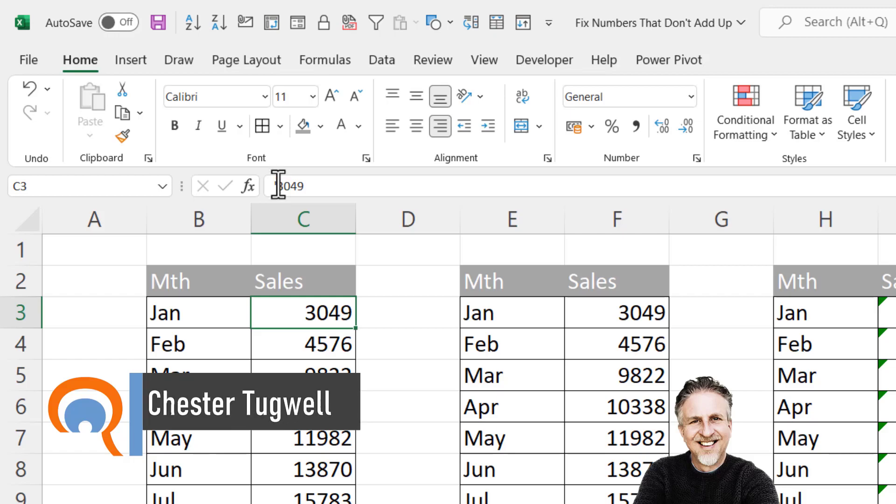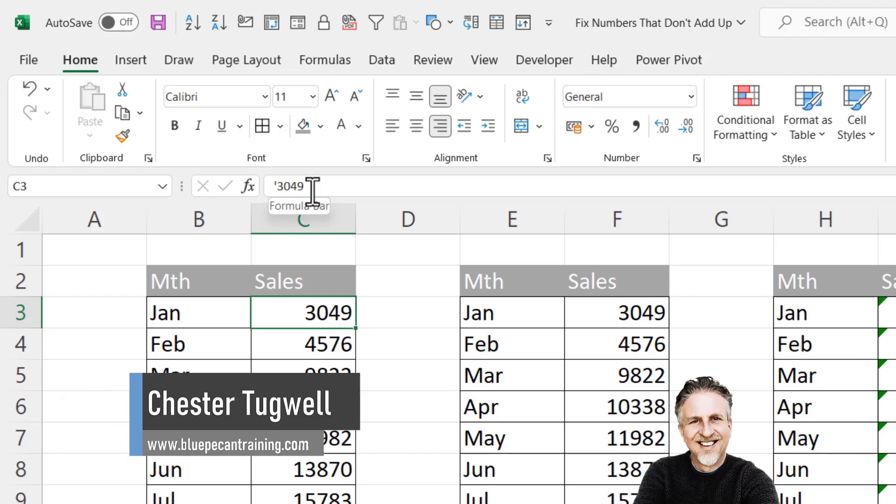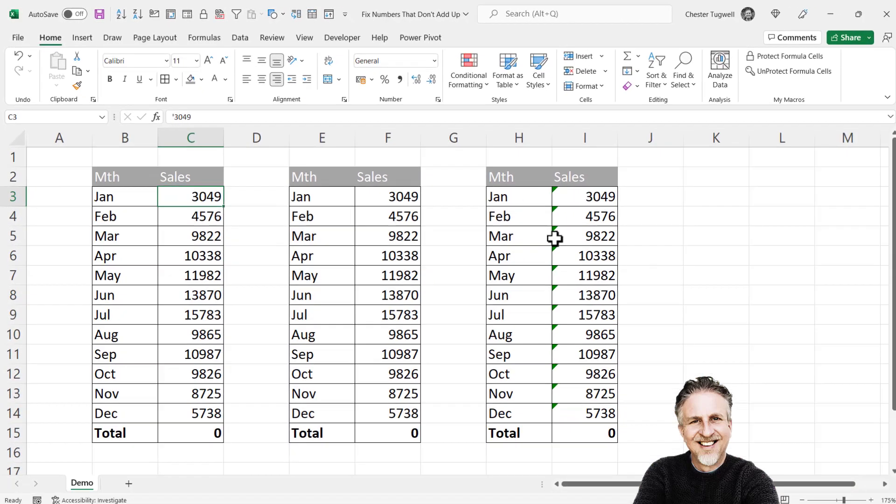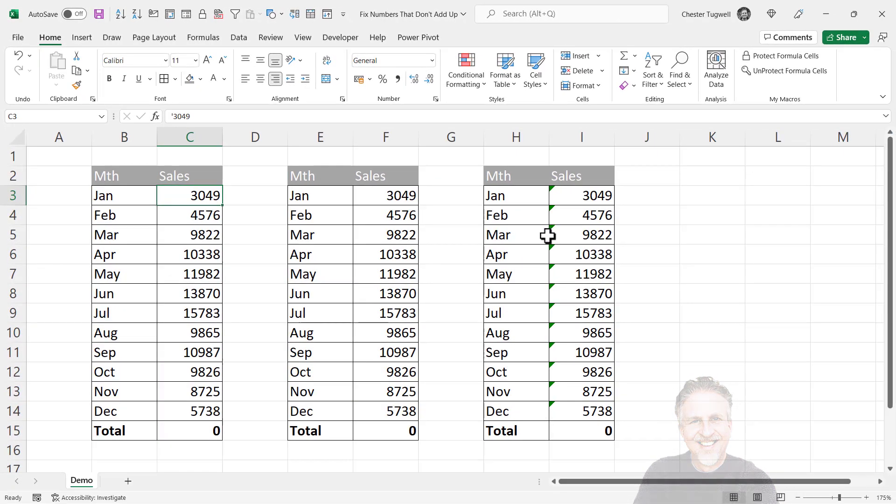If I look in the formula bar, I can see there's an apostrophe to the left of the number. That's a sure sign that it is stored as text. So I'm going to show you three methods that will easily allow you to convert these numbers to proper numeric values.